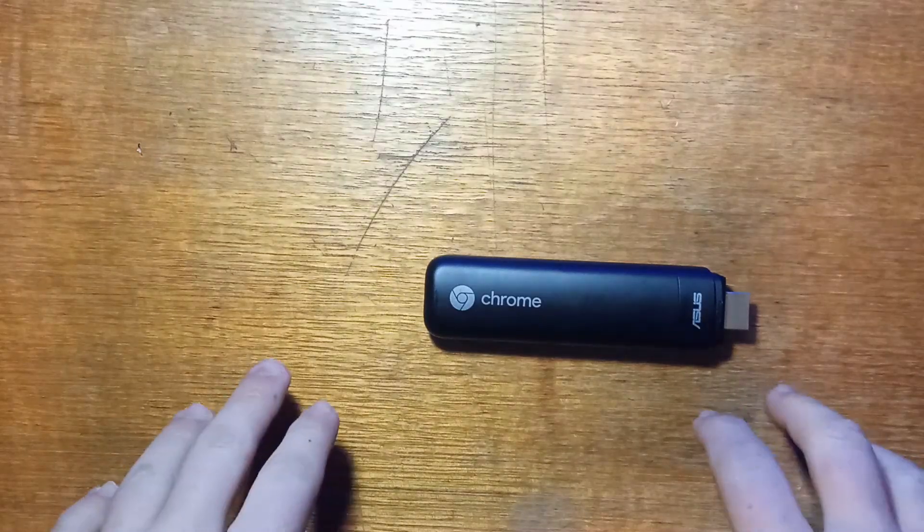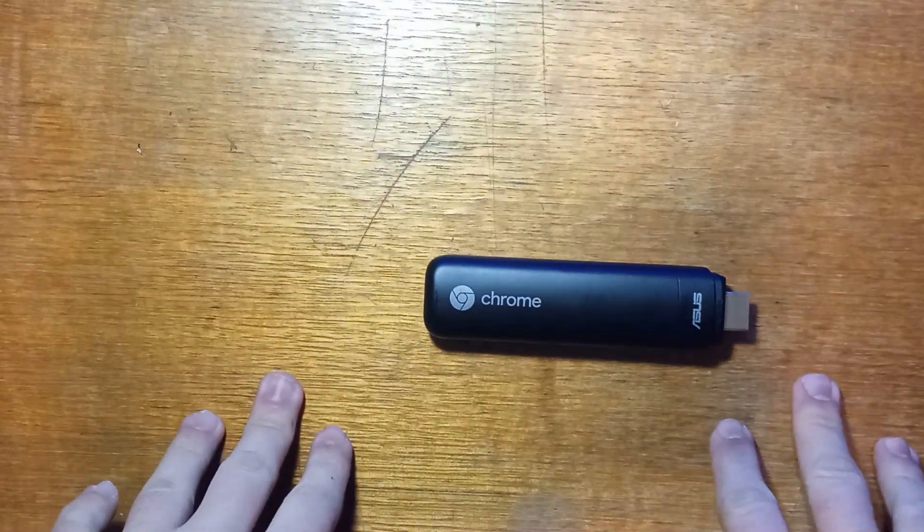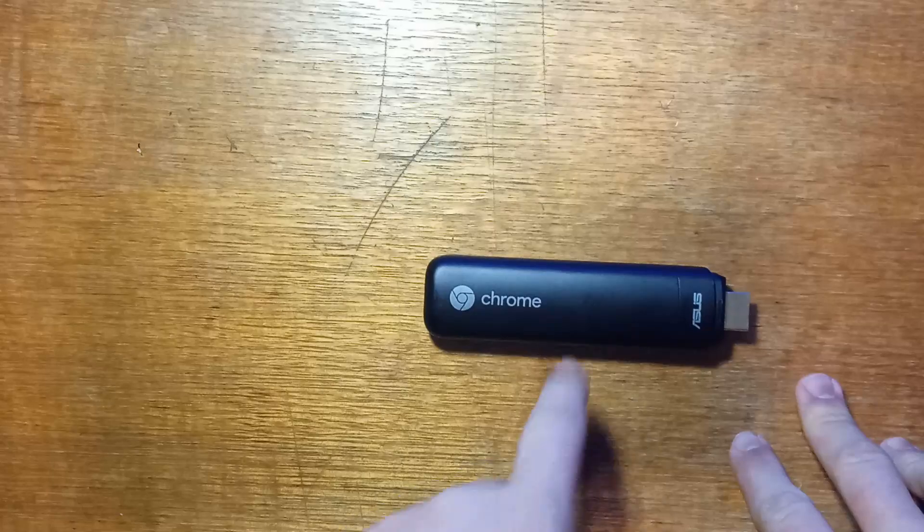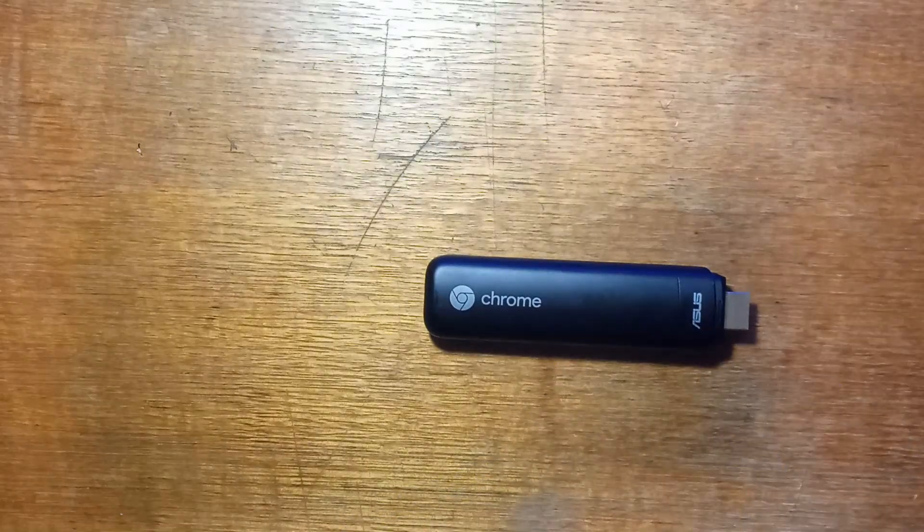G'day guys, today we're going to be trying out Post Market OS on our Asus Chromebit CS10.